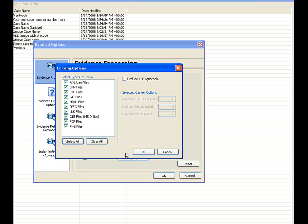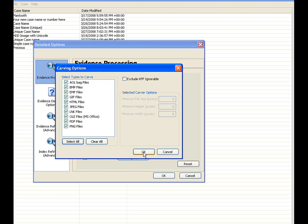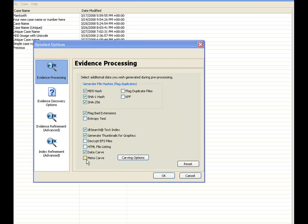Once completed, you would select OK. Then that takes us to the last option here under the evidence processing, which is meta-carve. Let me go ahead and expand a little bit on the meta-carve.